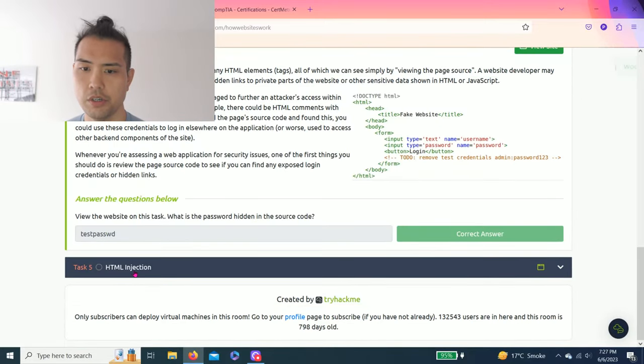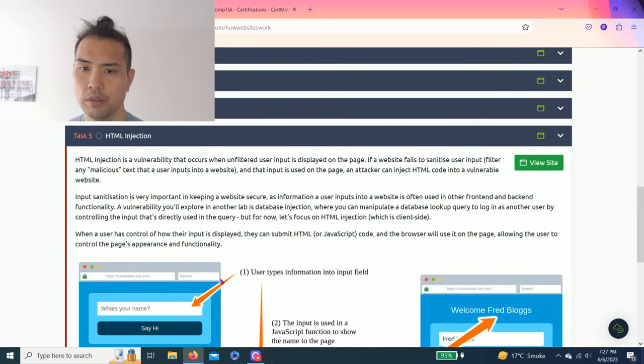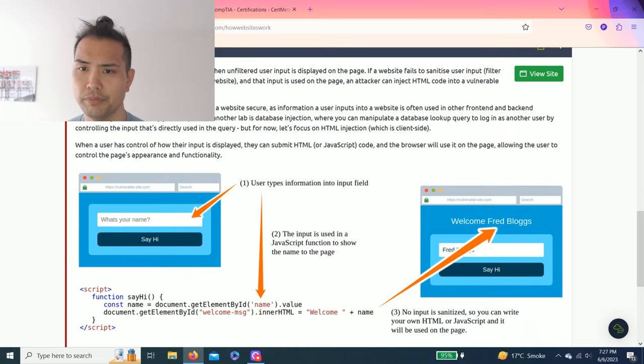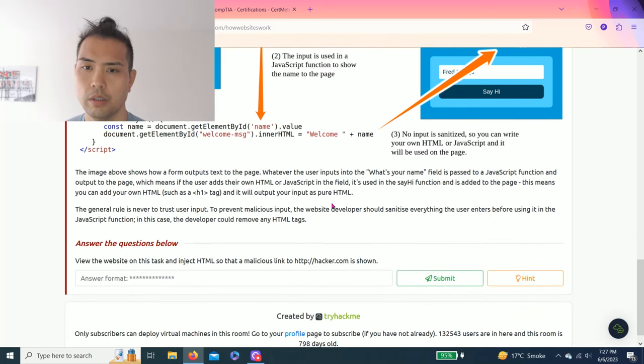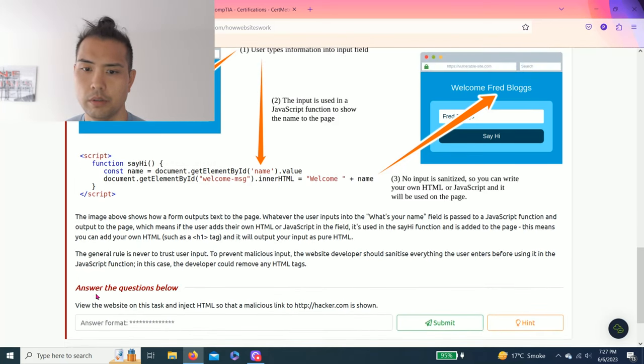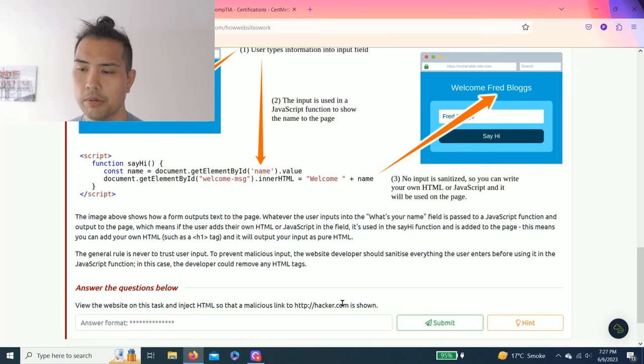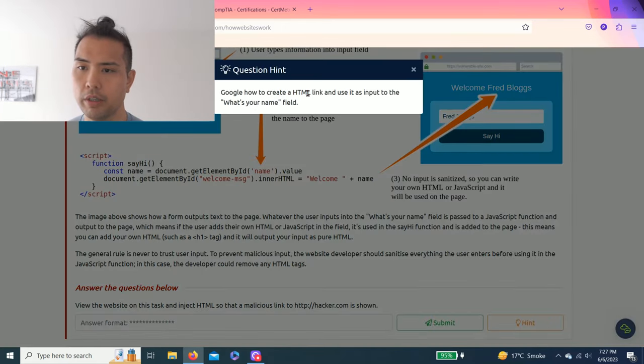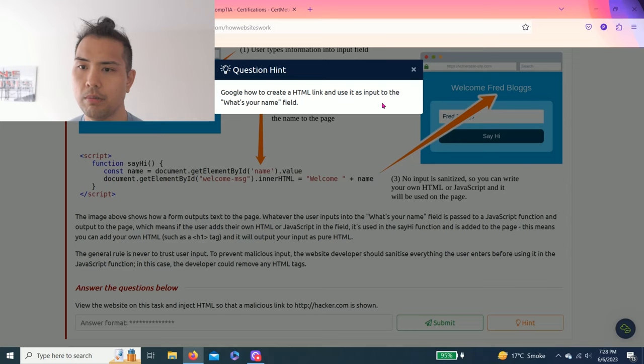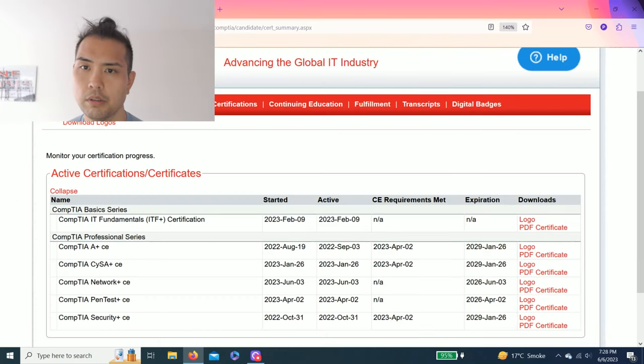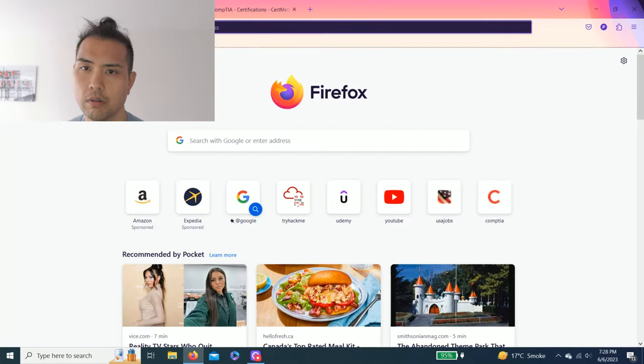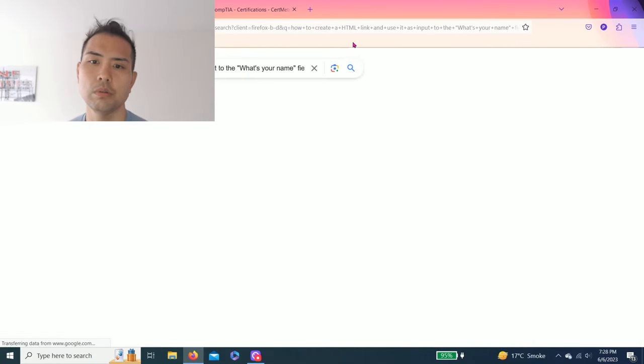Task five: HTML Injection. It talks about injecting a script or code. View the website on this task and inject HTML so that a malicious link to http://hacker.com is shown. Hint: Google how to create an HTML link and use it as input to the What's Your Name field. How to create HTML link - let me Google that.